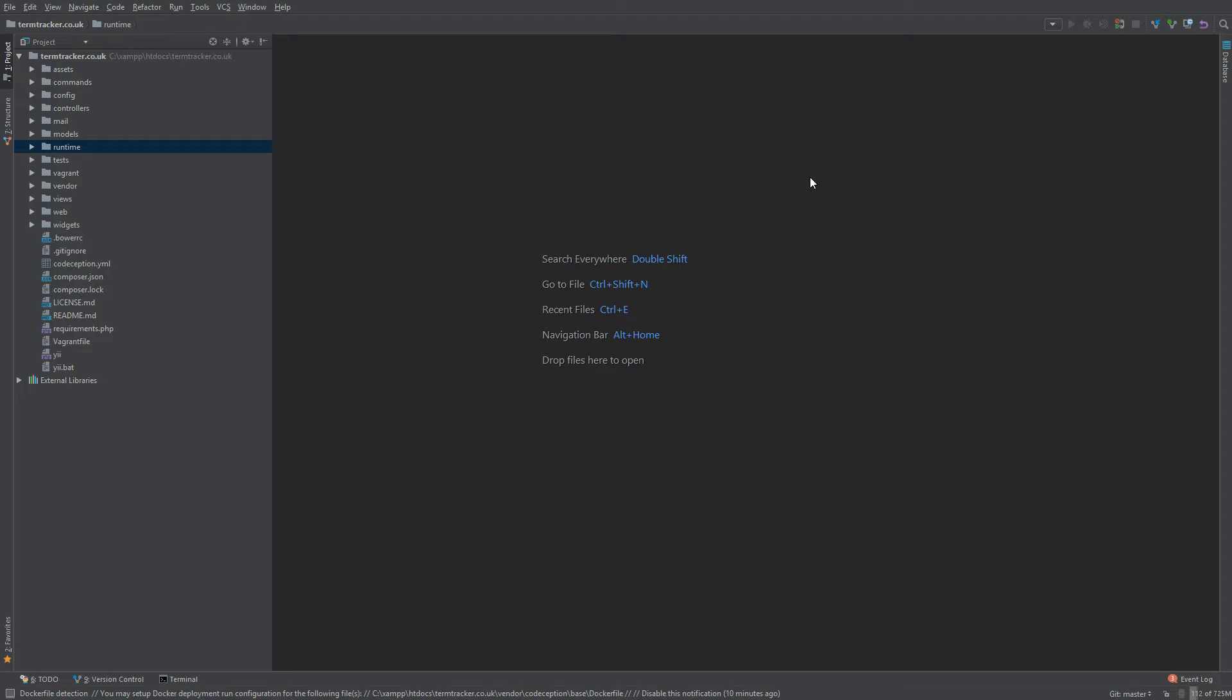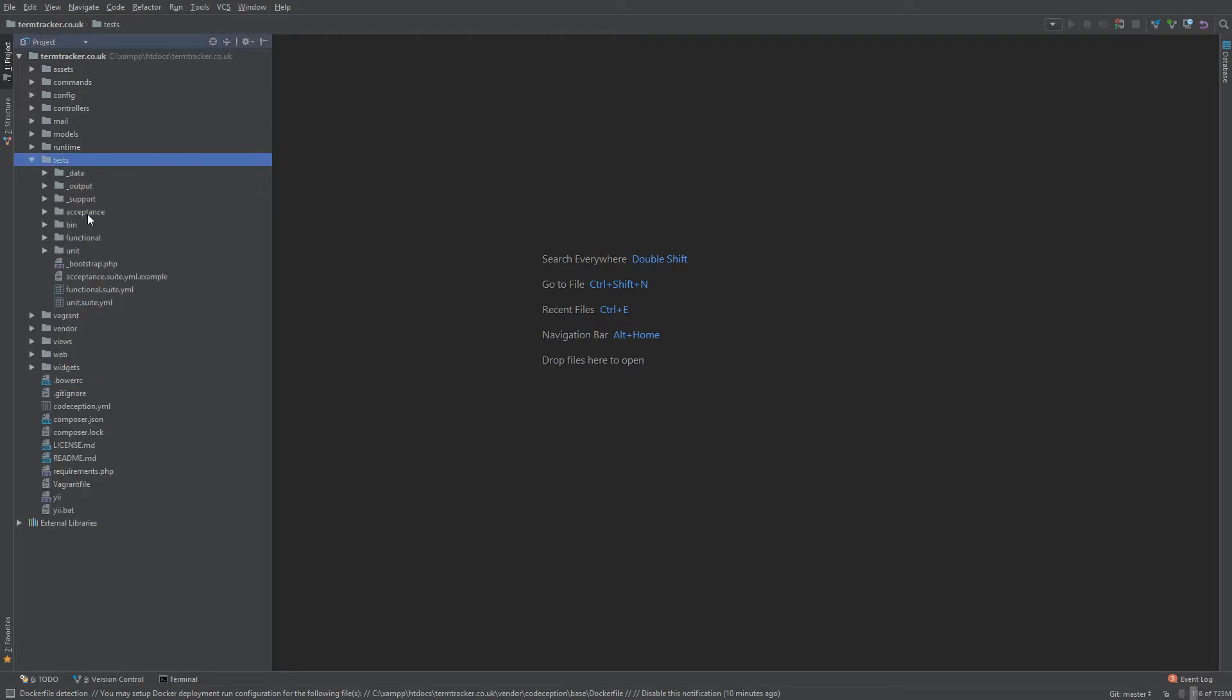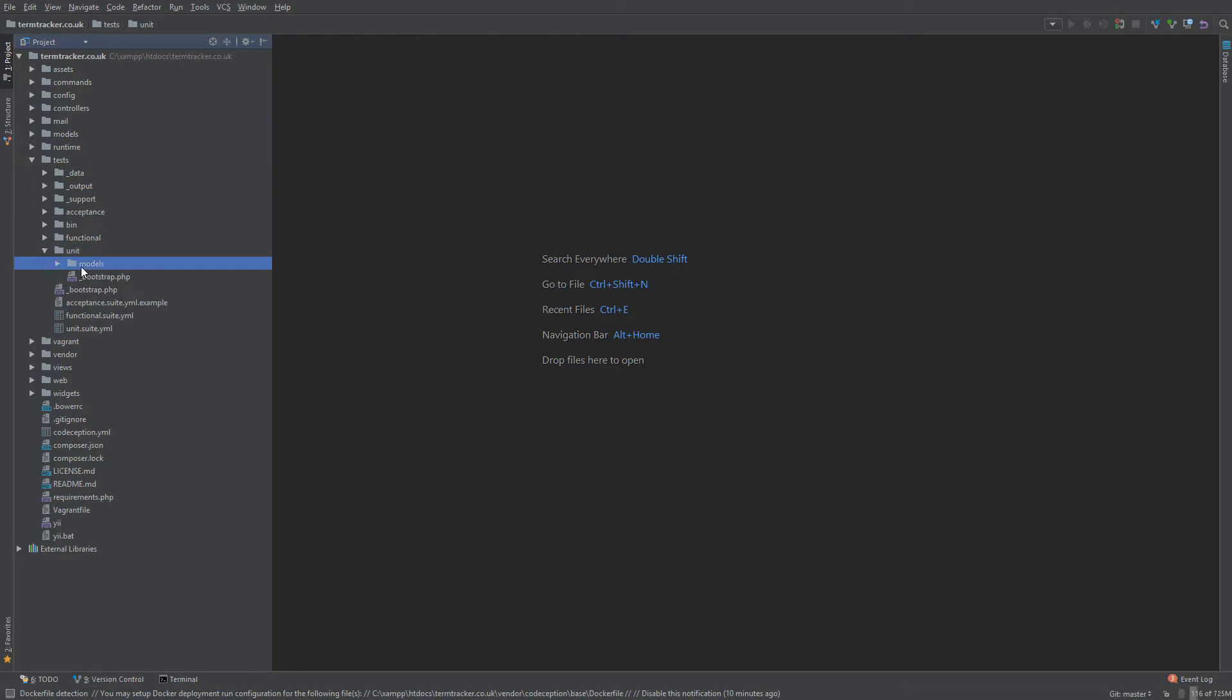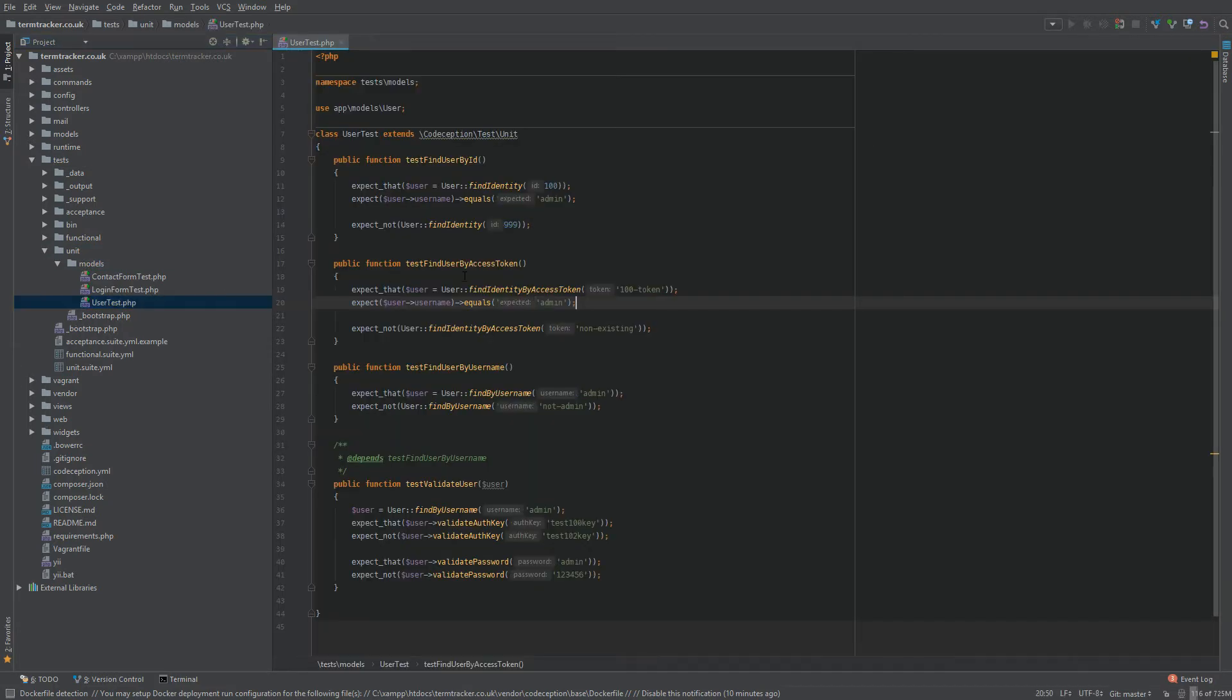At the moment in PHPStorm, I have a YEE project that's loaded in. Let's choose a file here. So if we dug down into tests, unit, models, and then user test, we can view our user test file, and we can see it's actually buried in a couple of directories.